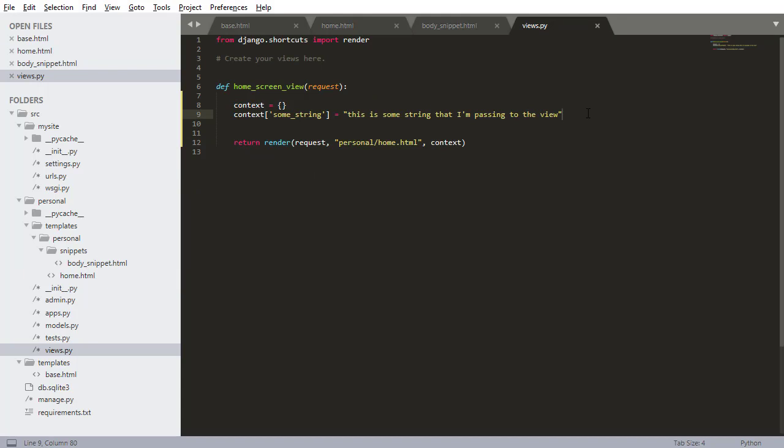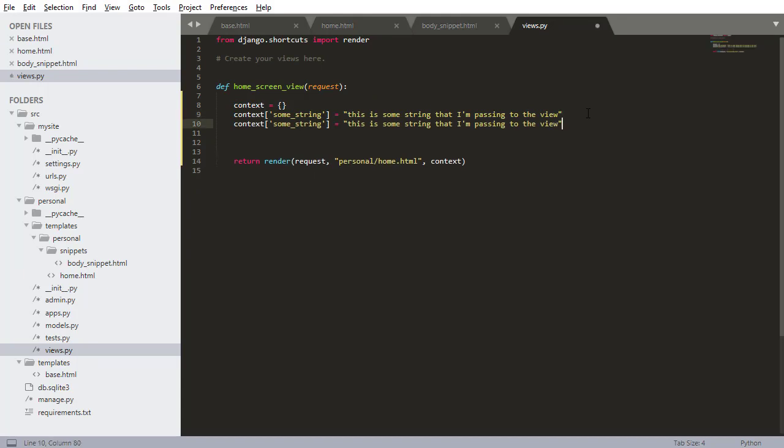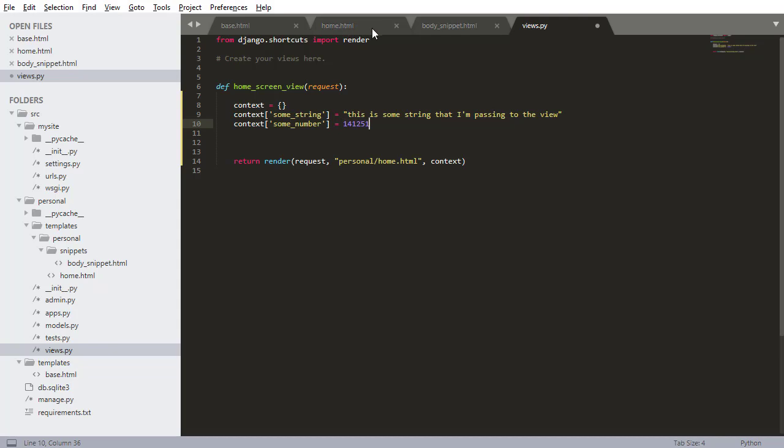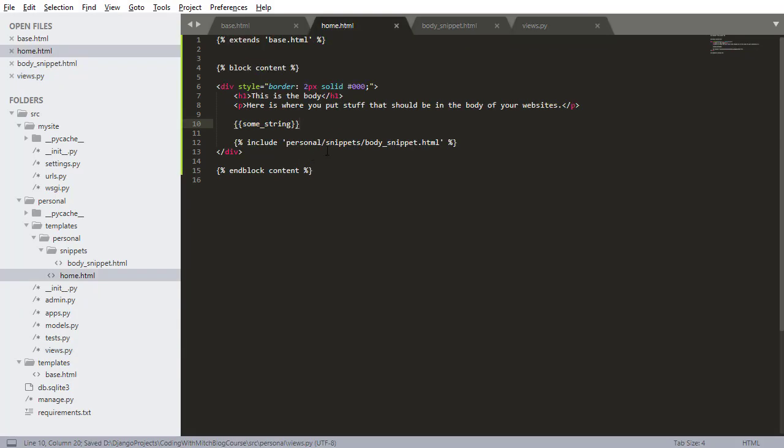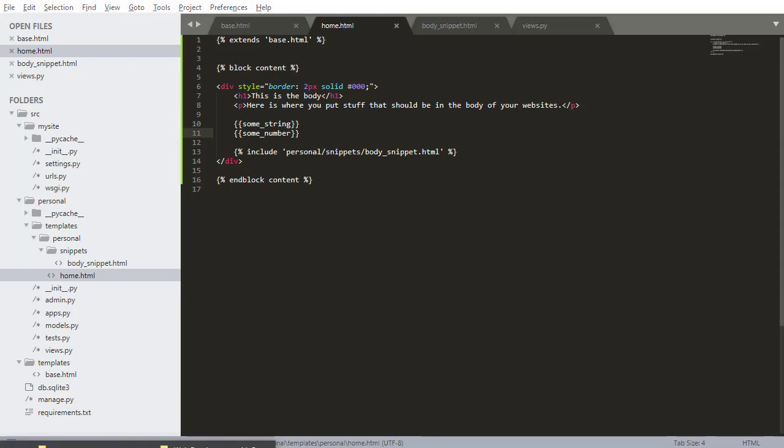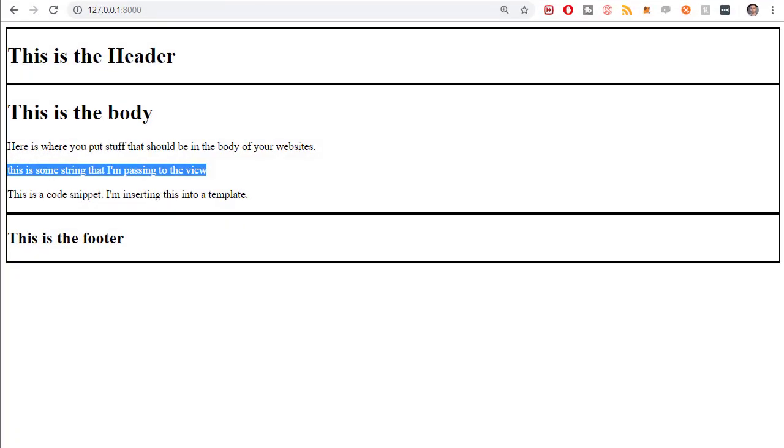And of course, you can use any data type. I could copy this line and this could be like some_number, and I could pass a number too. Same sort of thing. Then I could print some_number. The exact same thing. There's the string and there's the number.